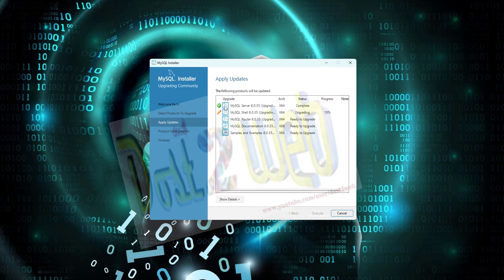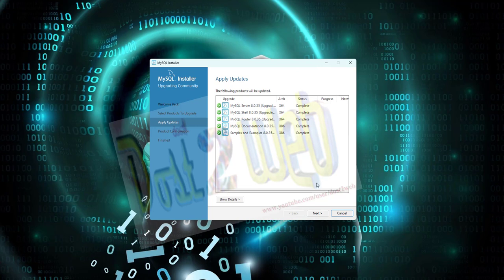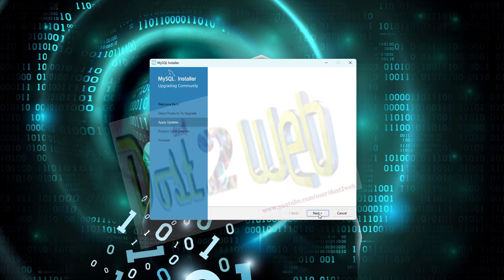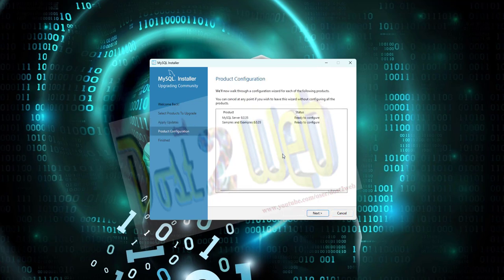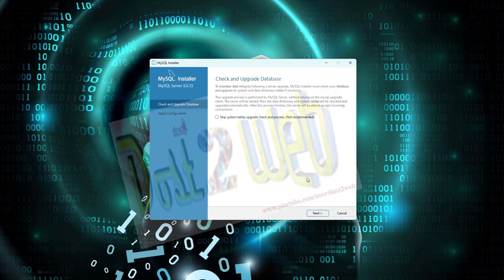As you can see, there is a green tick - that means it is successfully completed for further process. You can see that everything is successfully completed. Now I'll click on Next, so it's ready to configure. Click Next.